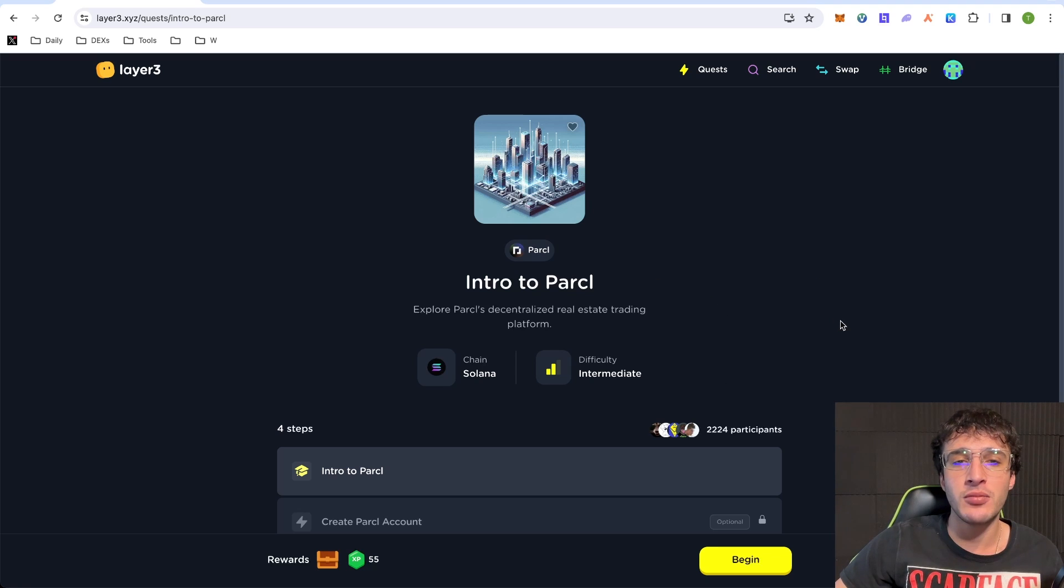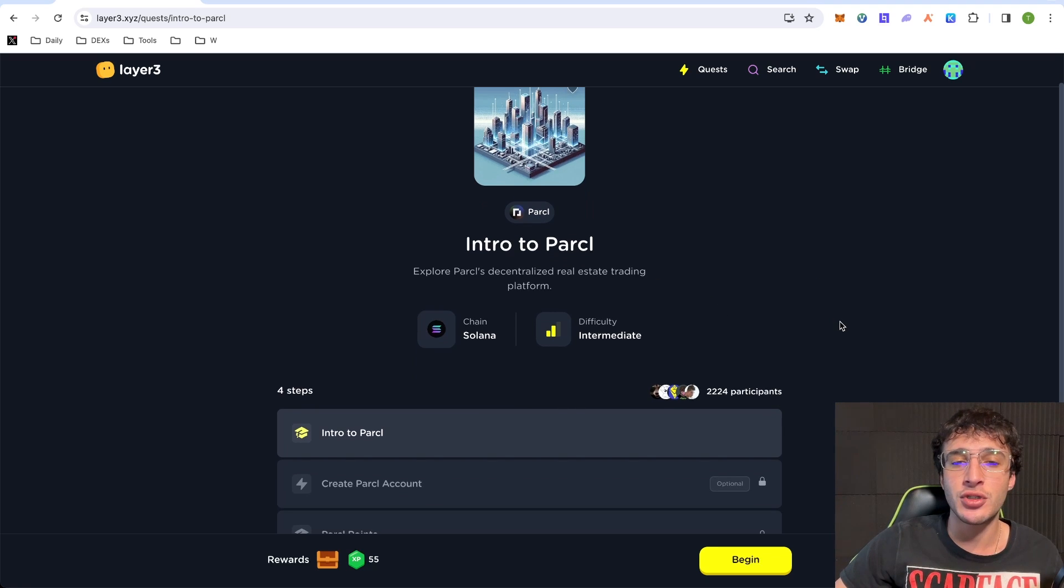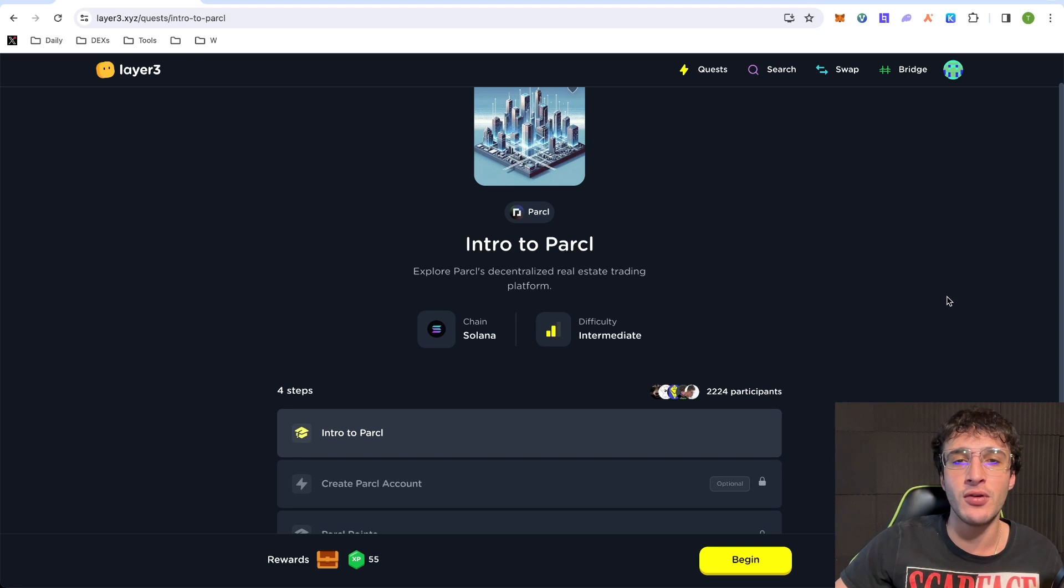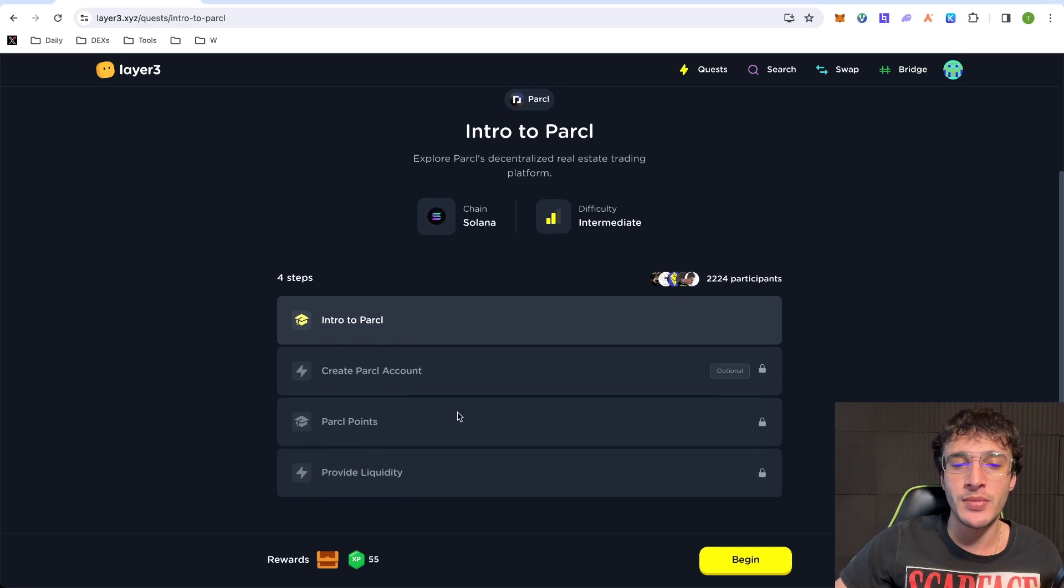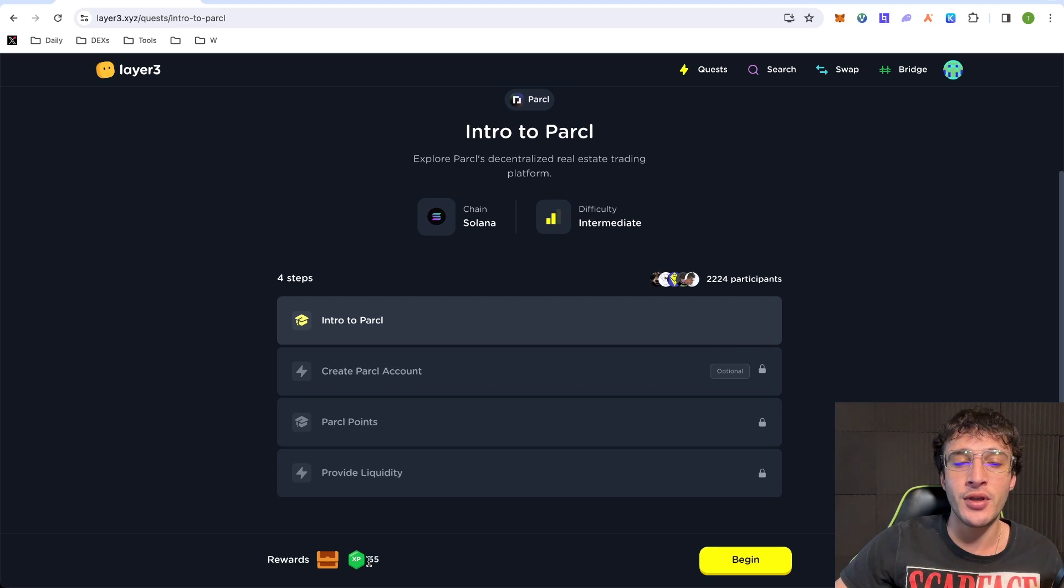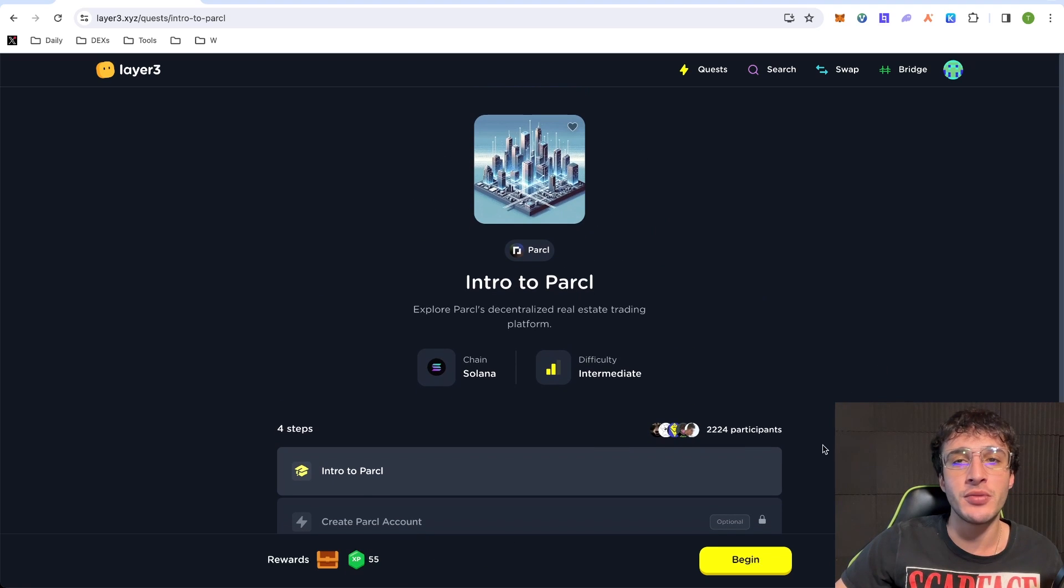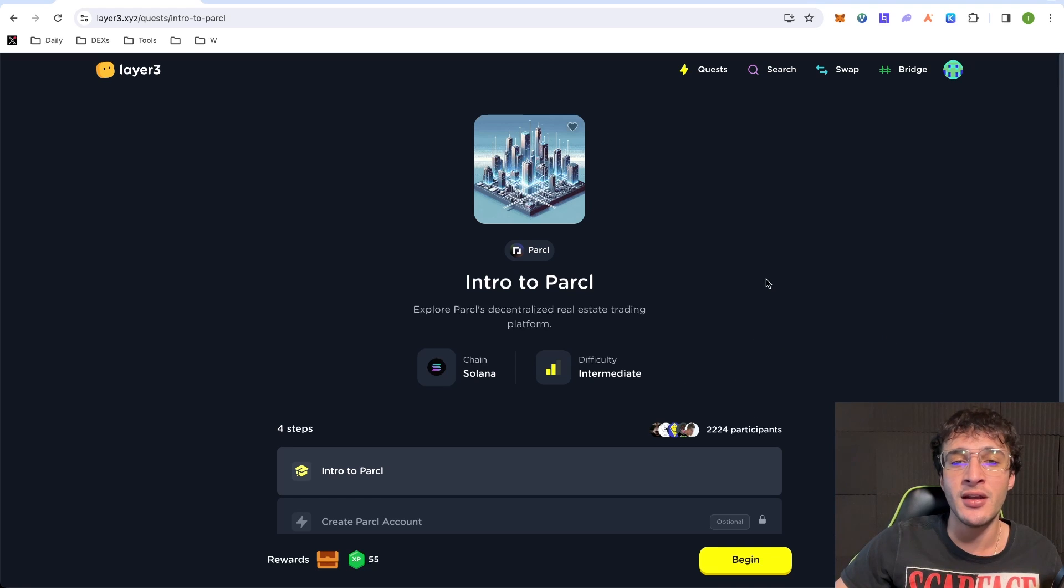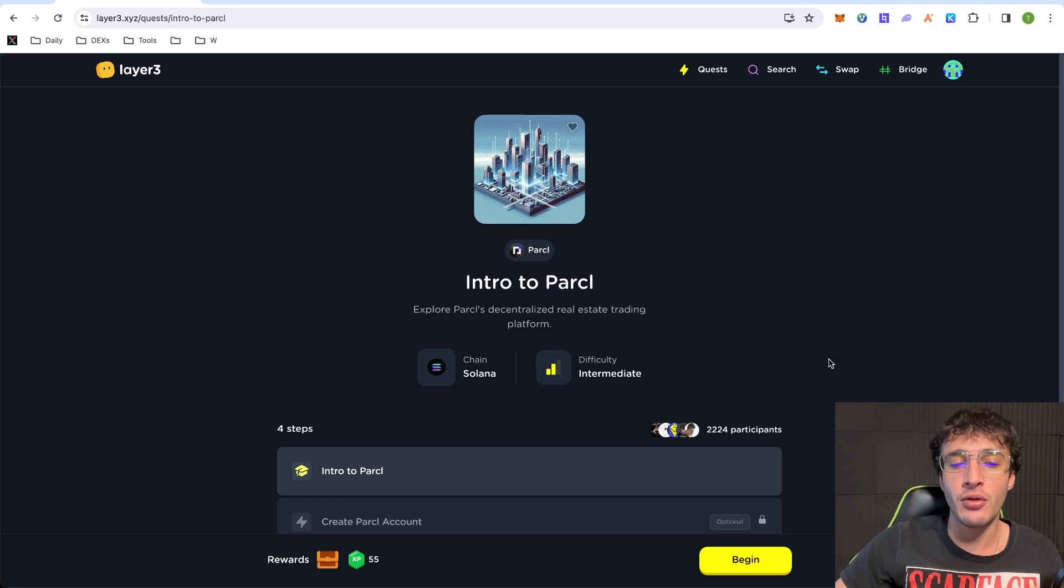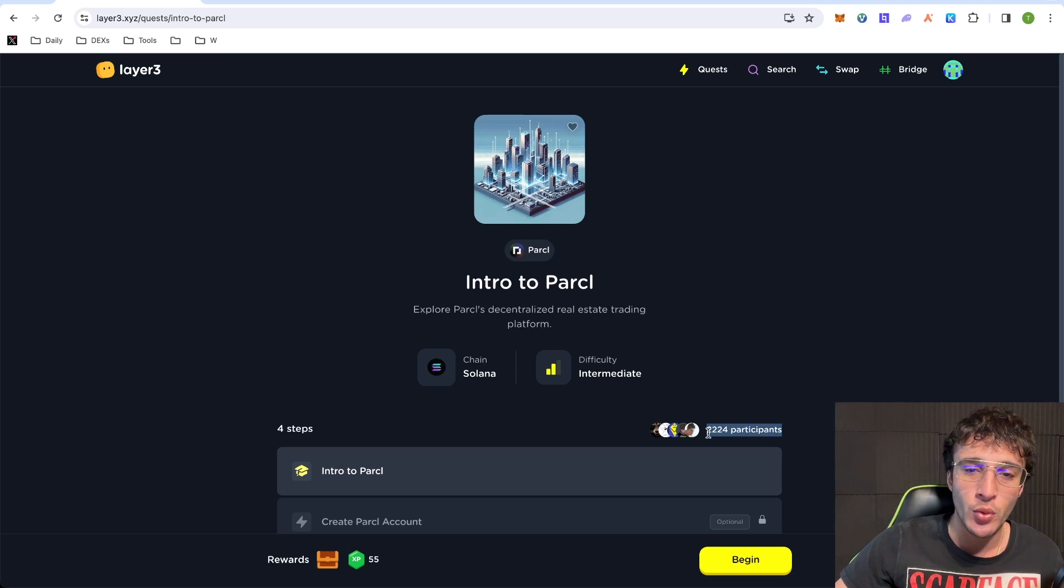Hence why we are on this platform completing the Parcel Quest because not only are we going to be able to introduce ourselves to the Parcel platform, but we'll get to know a little bit about it and we'll also be able to get ourselves some Layer 3 points, which I believe Layer 3 is going to be doing an airdrop of their own. So it could be very important for you to just complete this little task on here, seeming as you're going to be using Parcel as well. It only makes sense in my opinion.